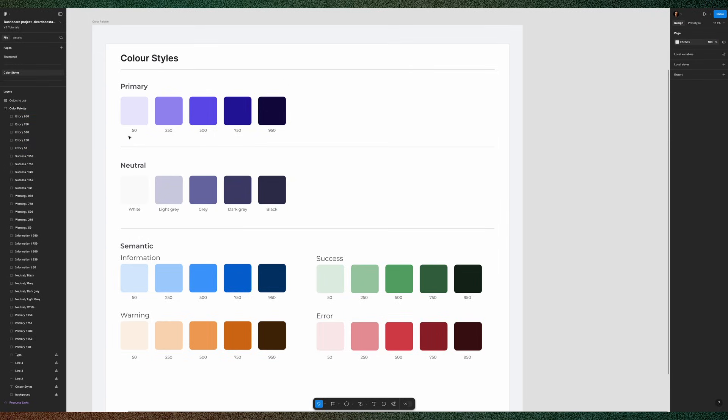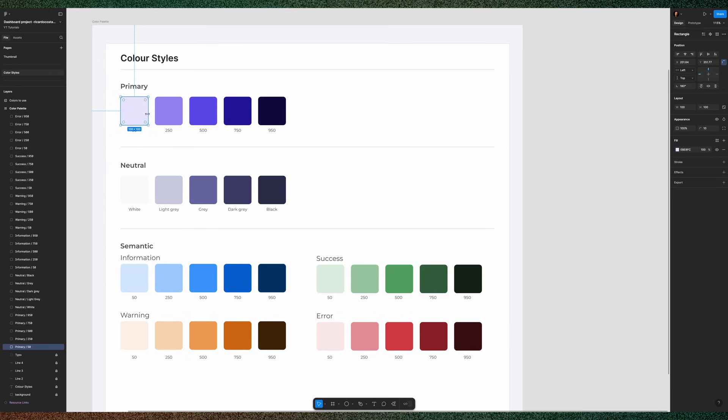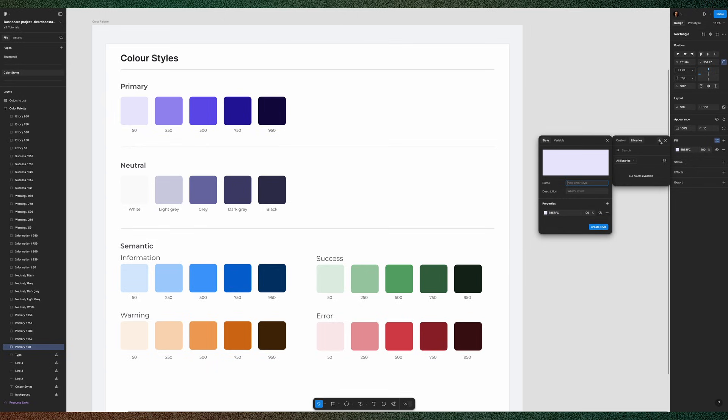Okay, now everything is named appropriately, so next let's create our styles. You can go color by color and go to fill here and then style and create a style and it will take so many time.